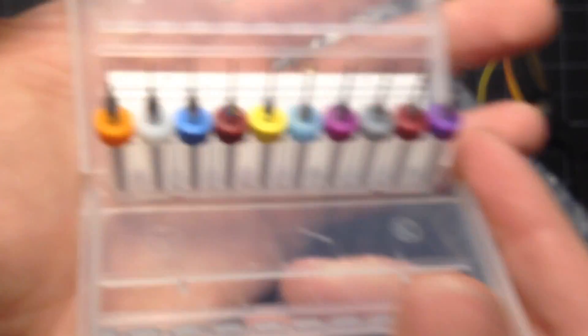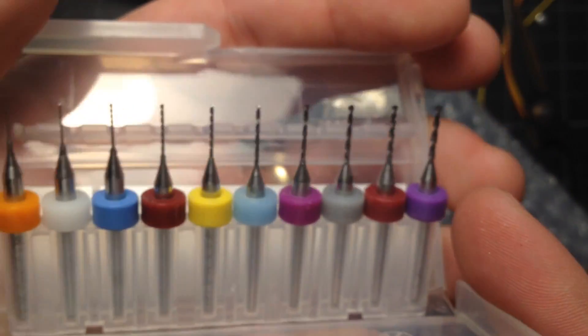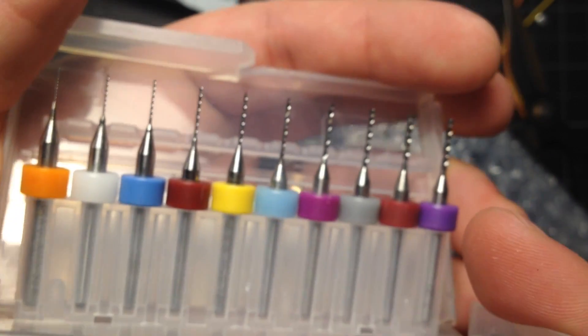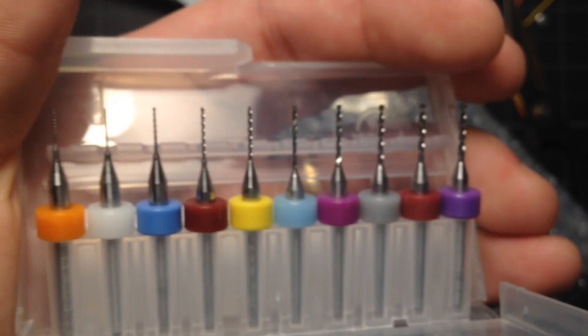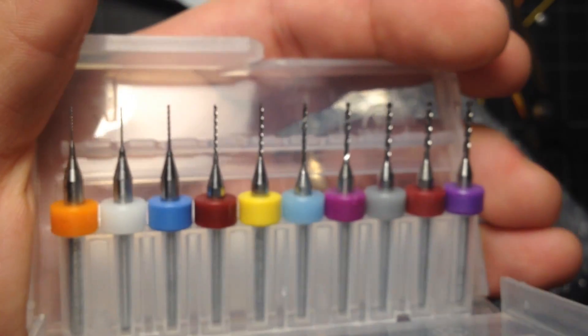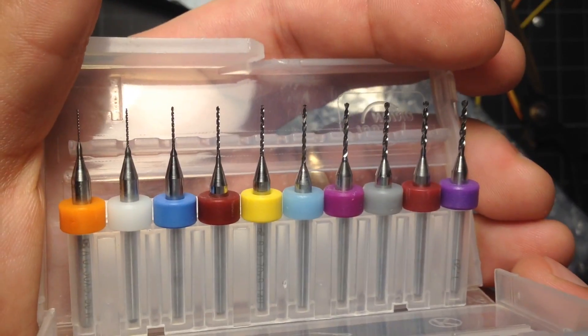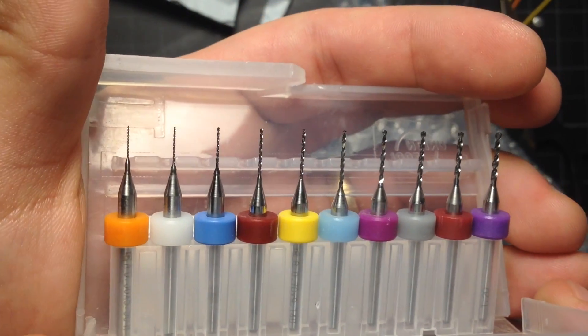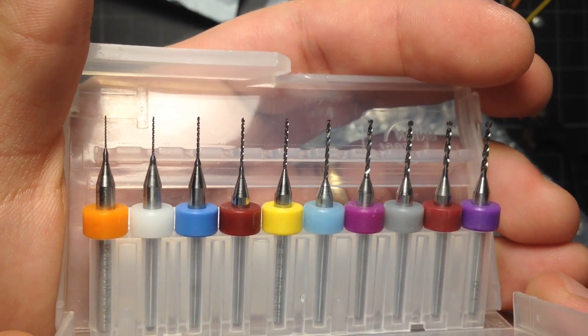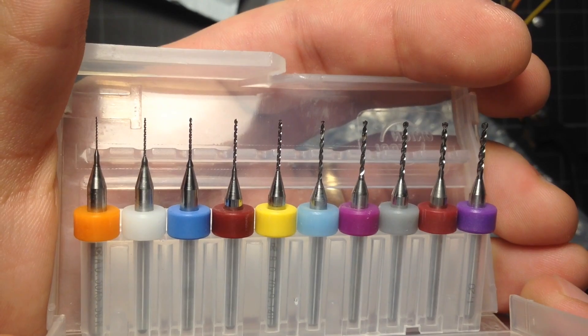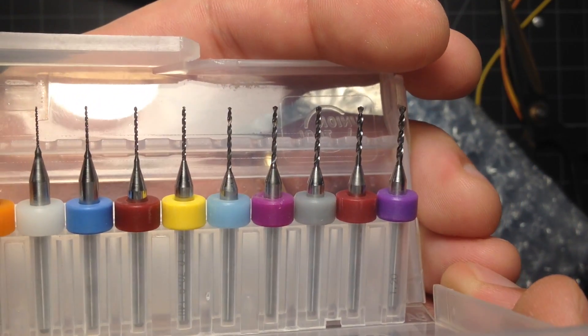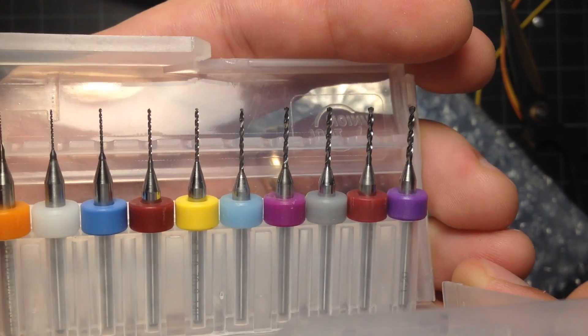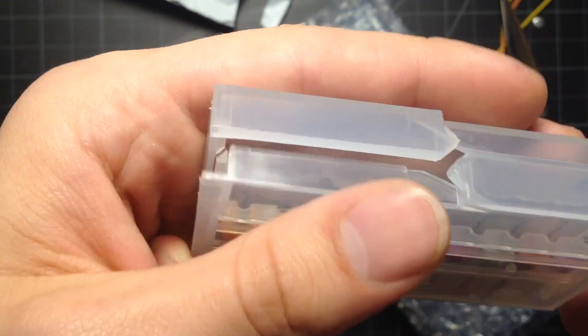Anyway, so, these will come very handy for PCB milling. Or, not milling, sorry. Drilling the holes for through hole components in PCBs.